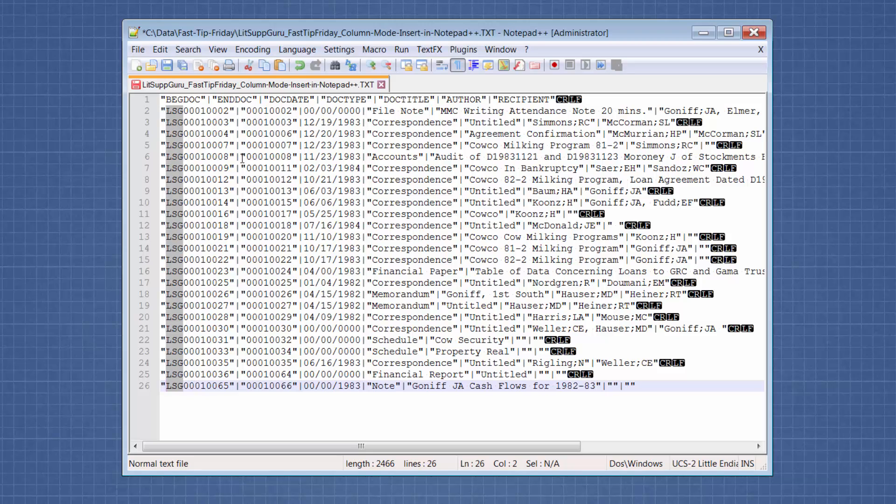Now obviously, since this is a load file, I would also want to do it for the end document, the end Bates, but I'll save time not to show you that right now. Okay, so that's Notepad++.